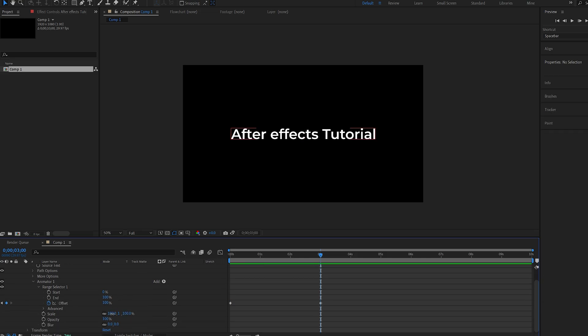Now I'll go into my scale here, and I'll set it to 150, and on my opacity set it to 0, and the blur to 30.